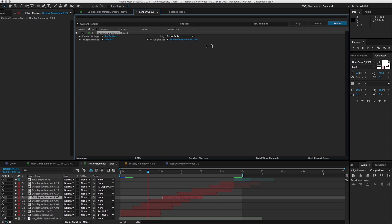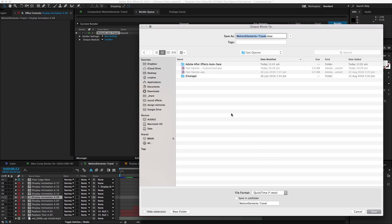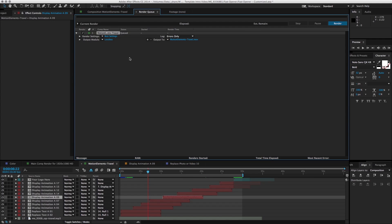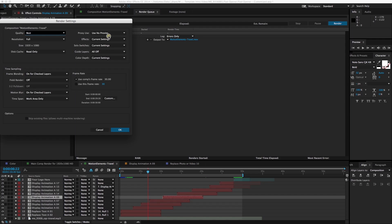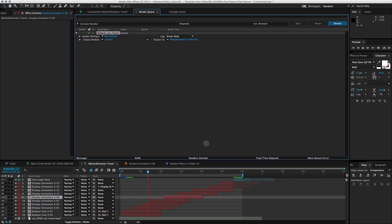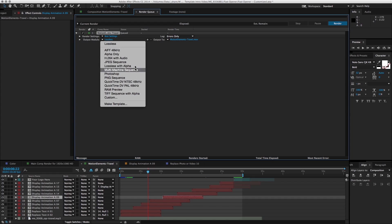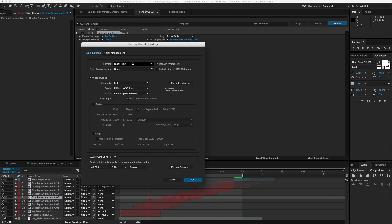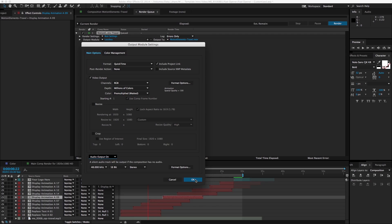And here we have the render settings. When you click on this, you can choose where you want to save the video to. We can keep most of the settings default here. And let's choose lossless with audio.